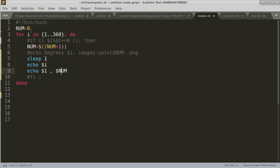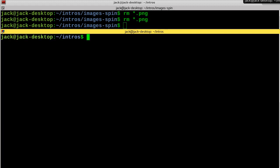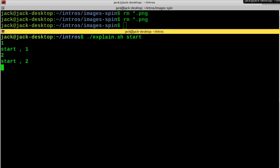This will print that number as it increases. Let's save this, go back, clear the screen, and run it — we can print anything we want. You can see: start one, start two, start three.